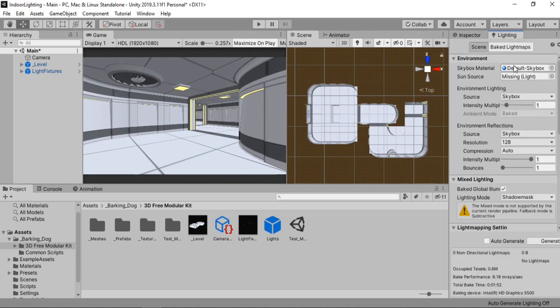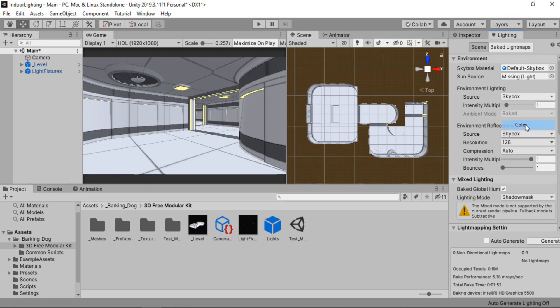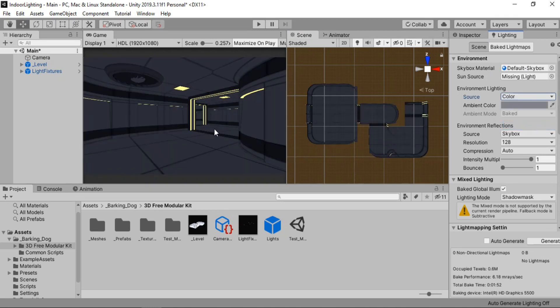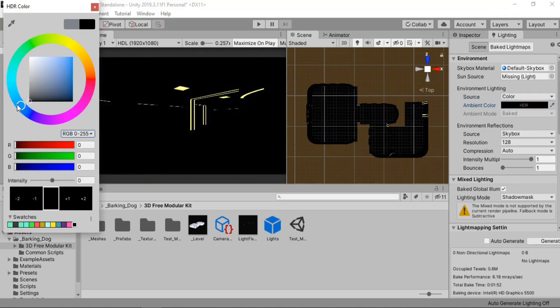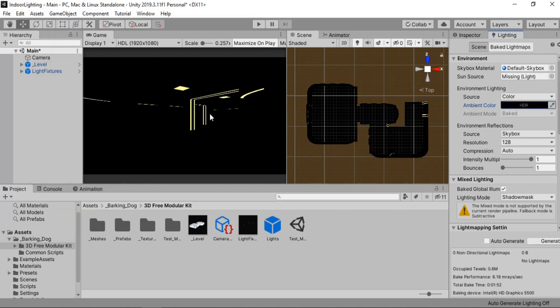Alright so now basically our scene is ready. So we're just gonna get rid of the directional lighting because we want to start from scratch. Alright but our scene still looks bright. We don't have any lights and you might be wondering why. If we go to the lighting tab you'll see we are using the skybox as the source of our environment lighting.